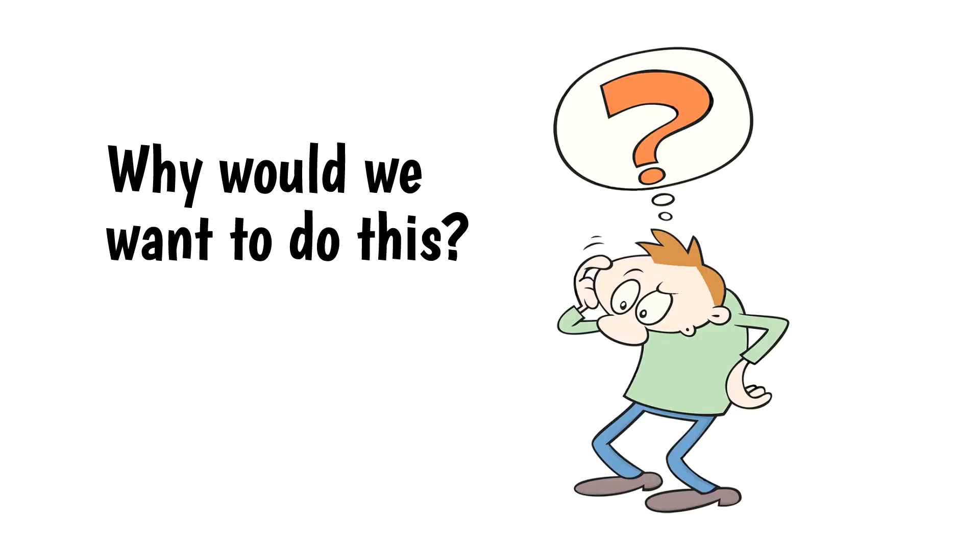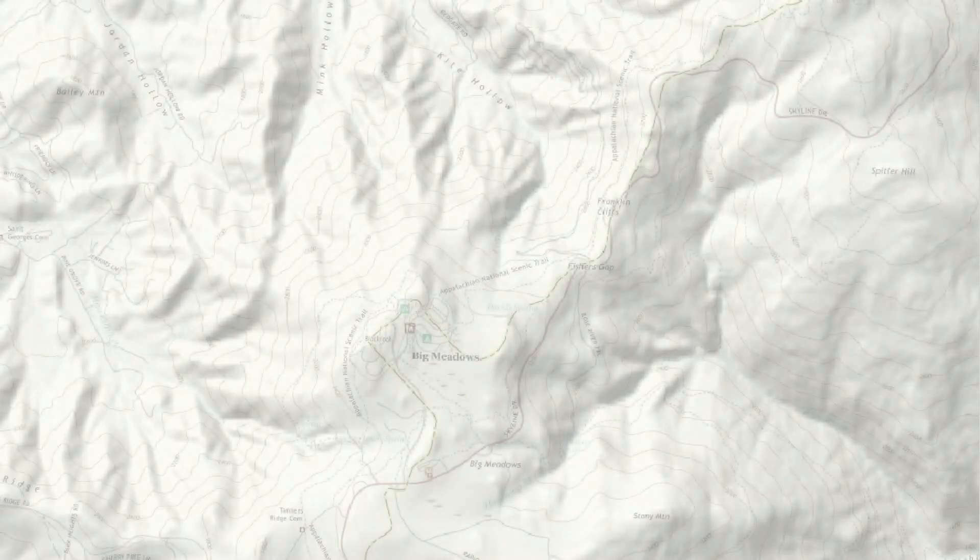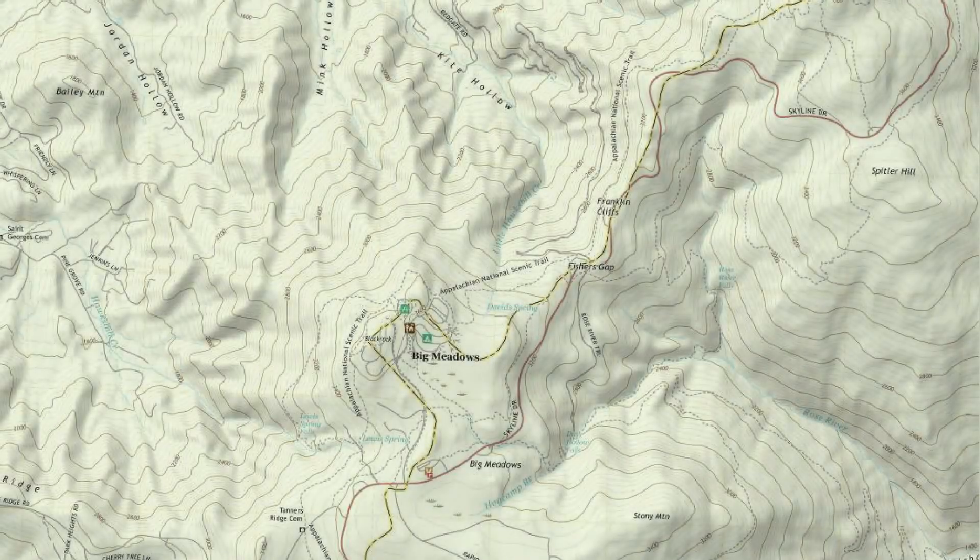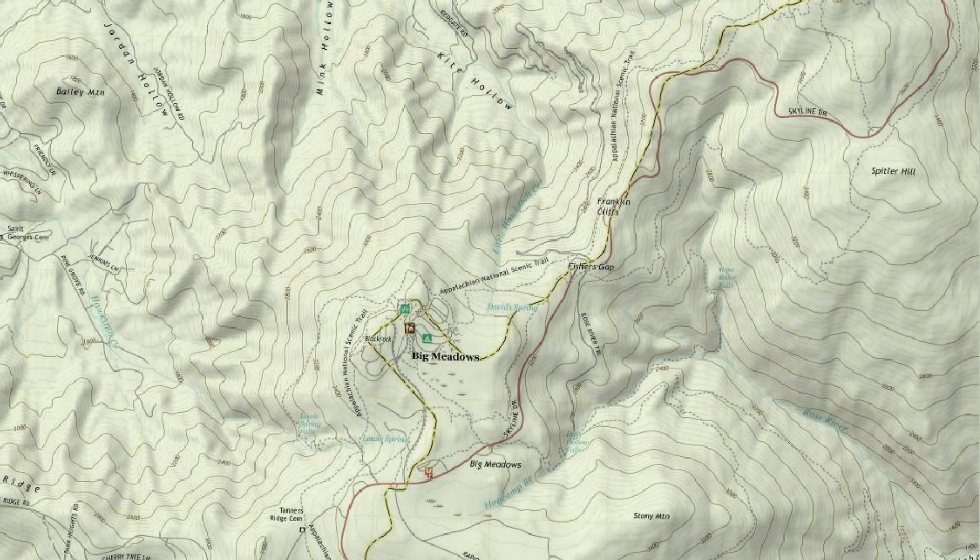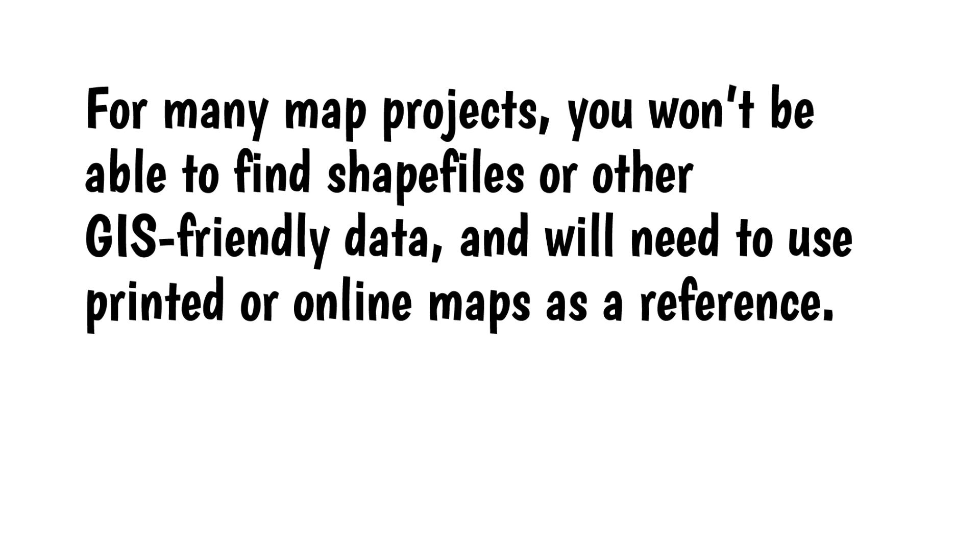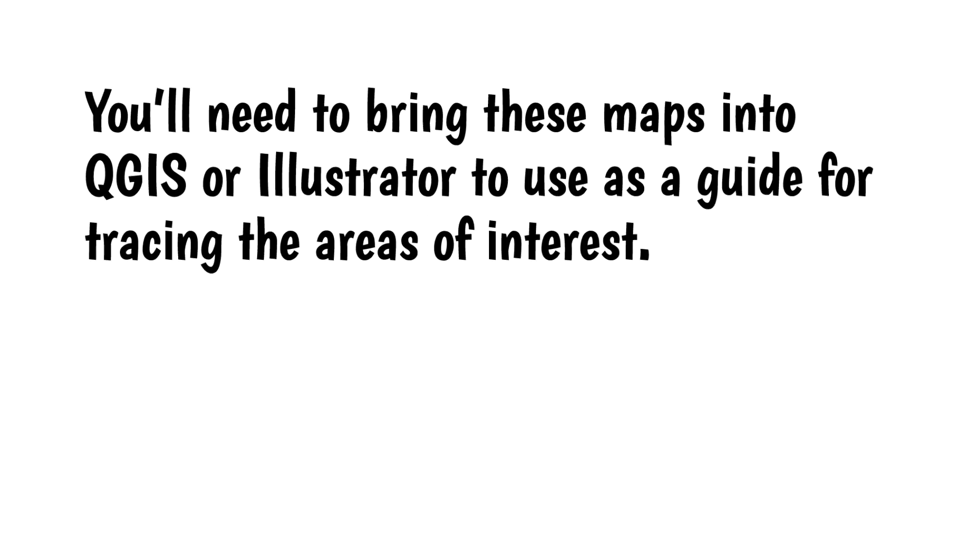Why would we want to do this? One common use of geo-referencing is to overlay a topographic map onto shaded relief. For many map projects, you won't be able to find shapefiles or other GIS-friendly data, and will need to use printed or online maps as a reference. You'll need to bring these maps into QGIS or Illustrator to use as a guide for tracing the areas of interest.